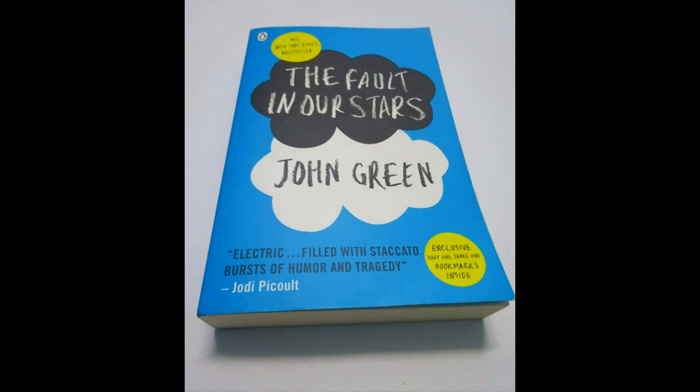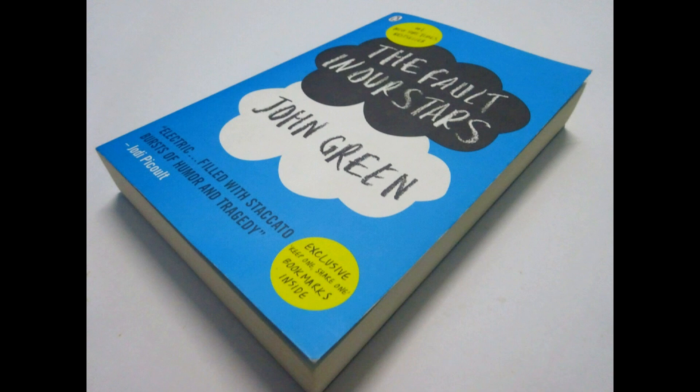Hey guys, it's Roxy and in today's video, I'm going to be showing you how to make three room decor inspired by John Green's The Fault in Our Stars. So let's get started.